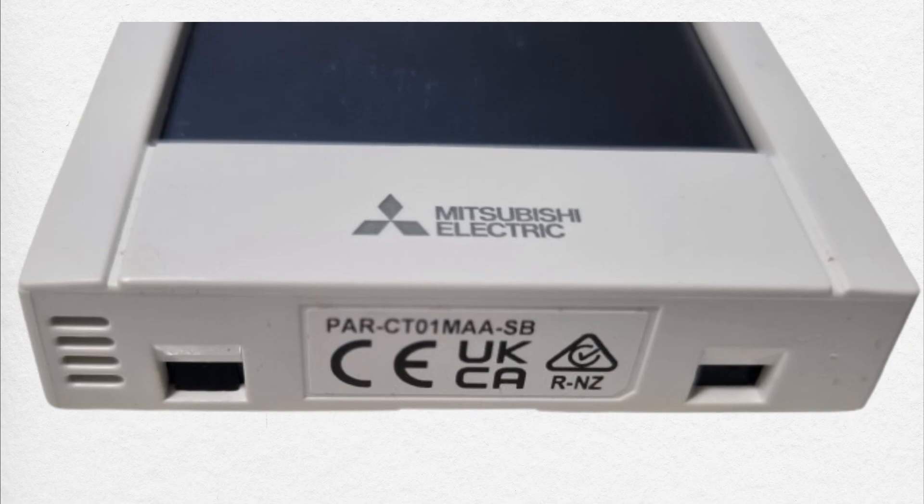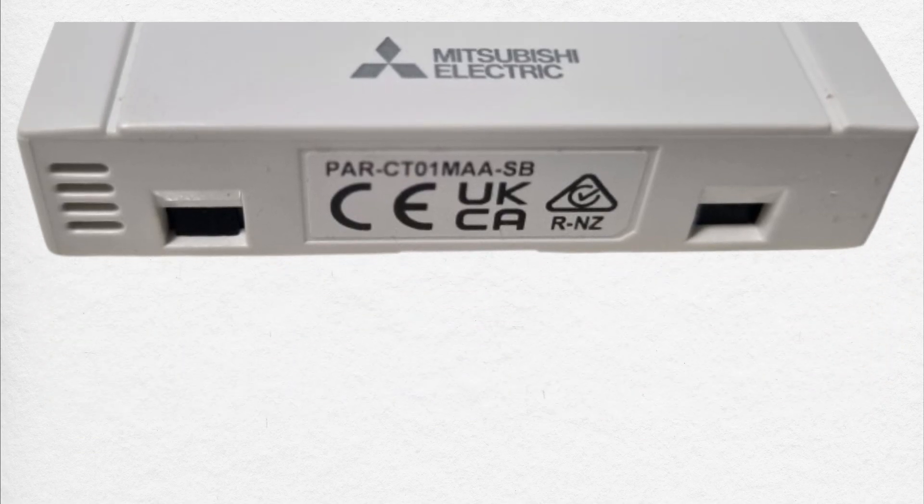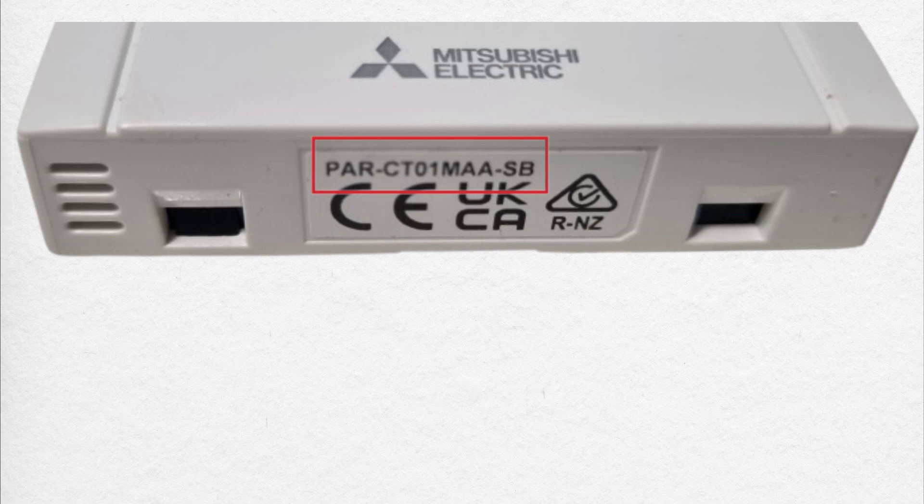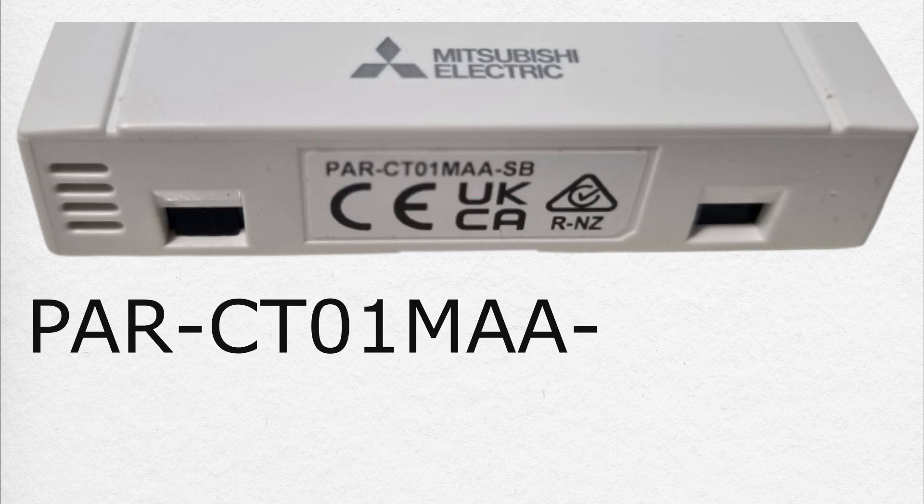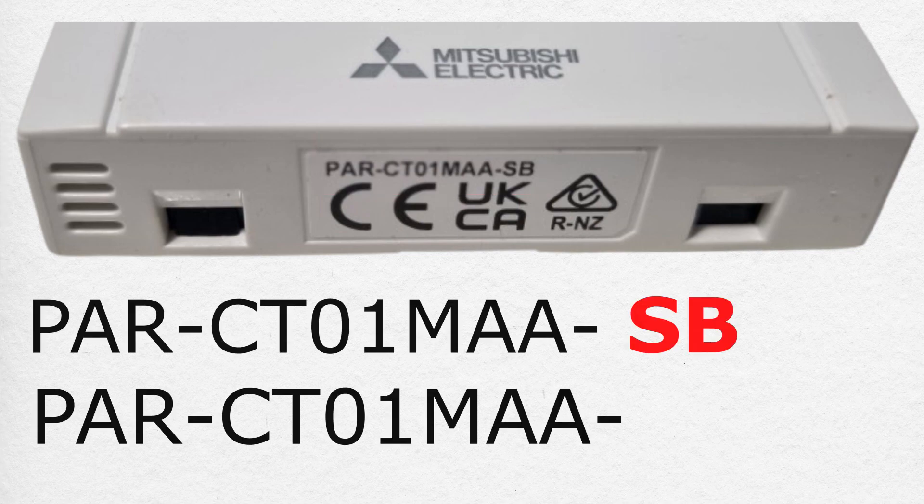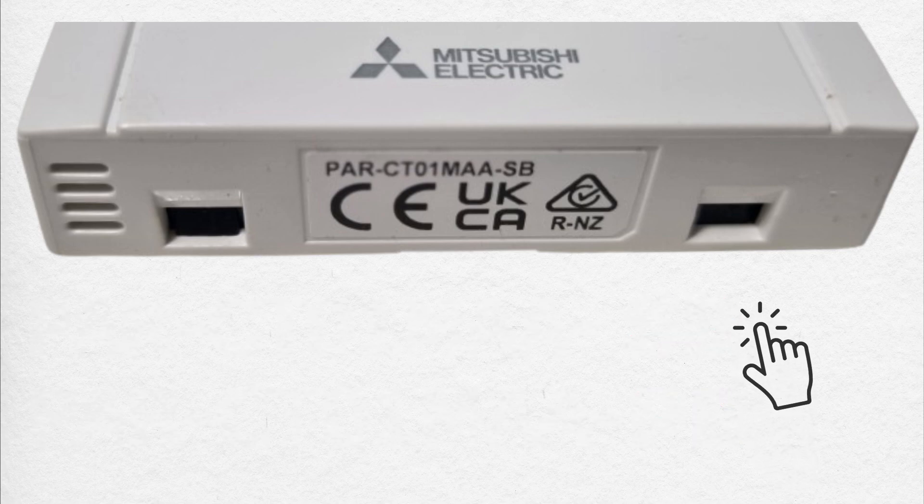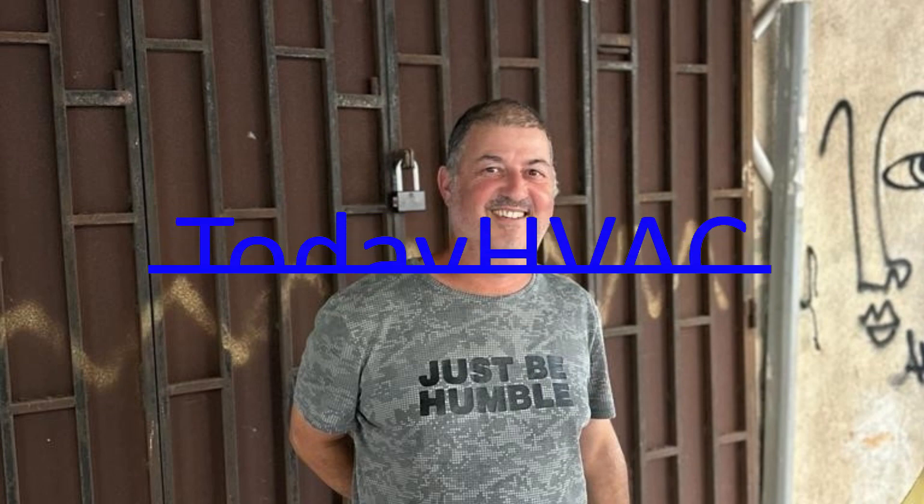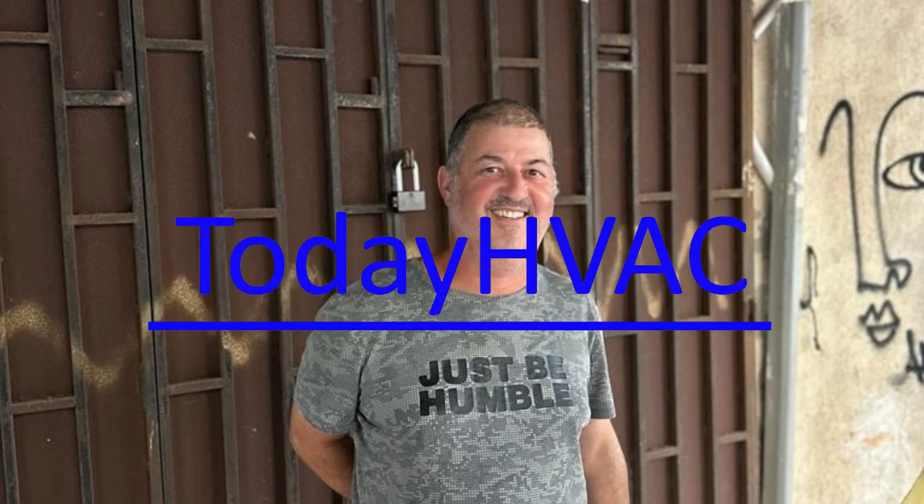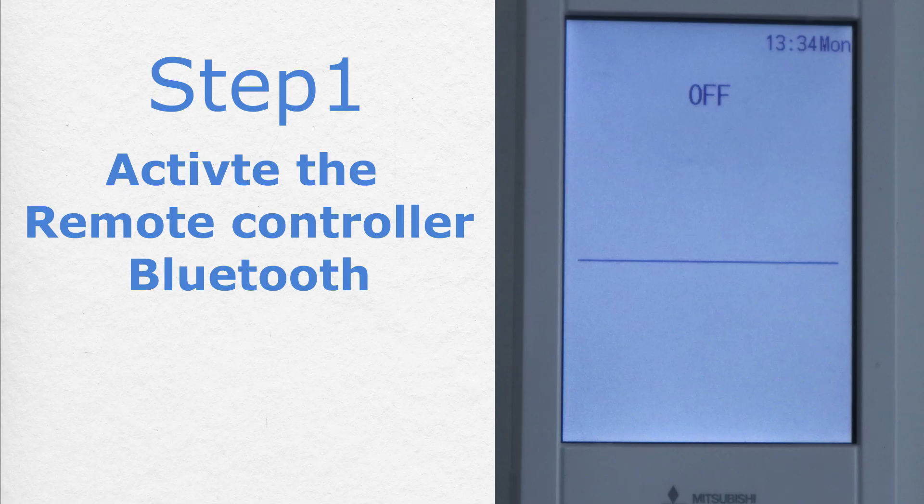Before you start, look at the remote controller name located here at the bottom. Bluetooth is available only for suffix SB and PB. You can press here for more information. If you get value from this video, give it a thumbs up and subscribe to the channel.